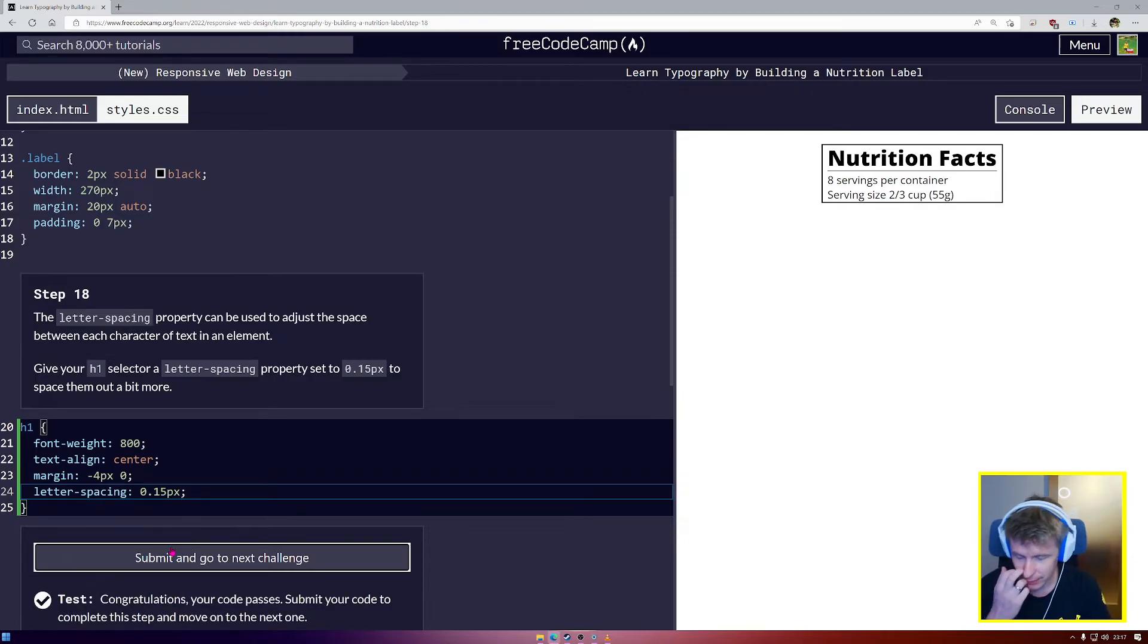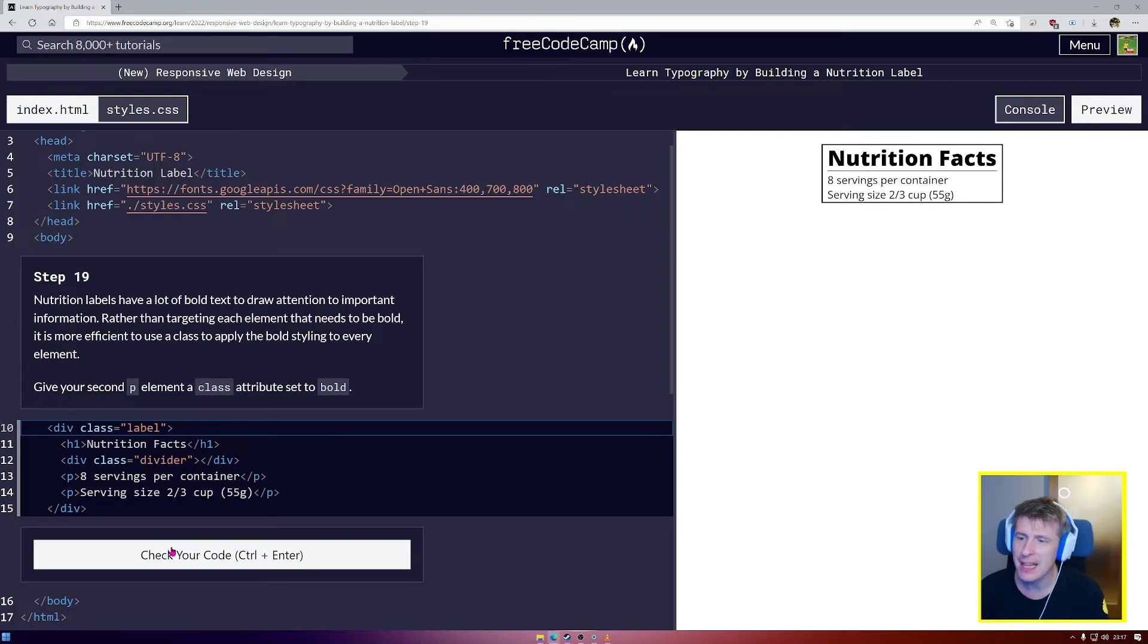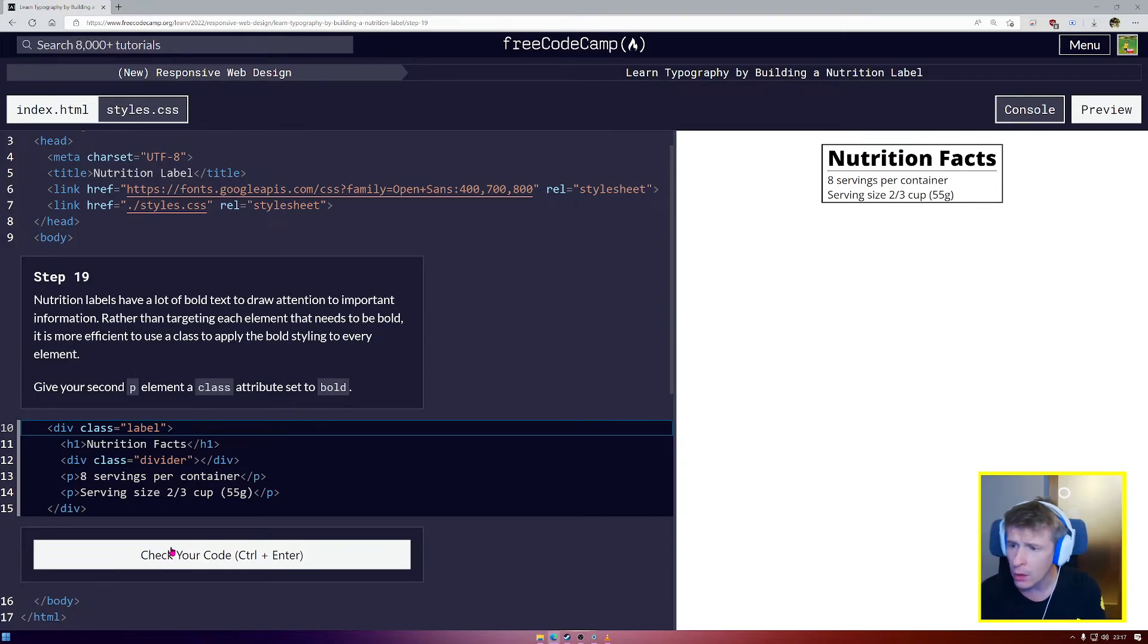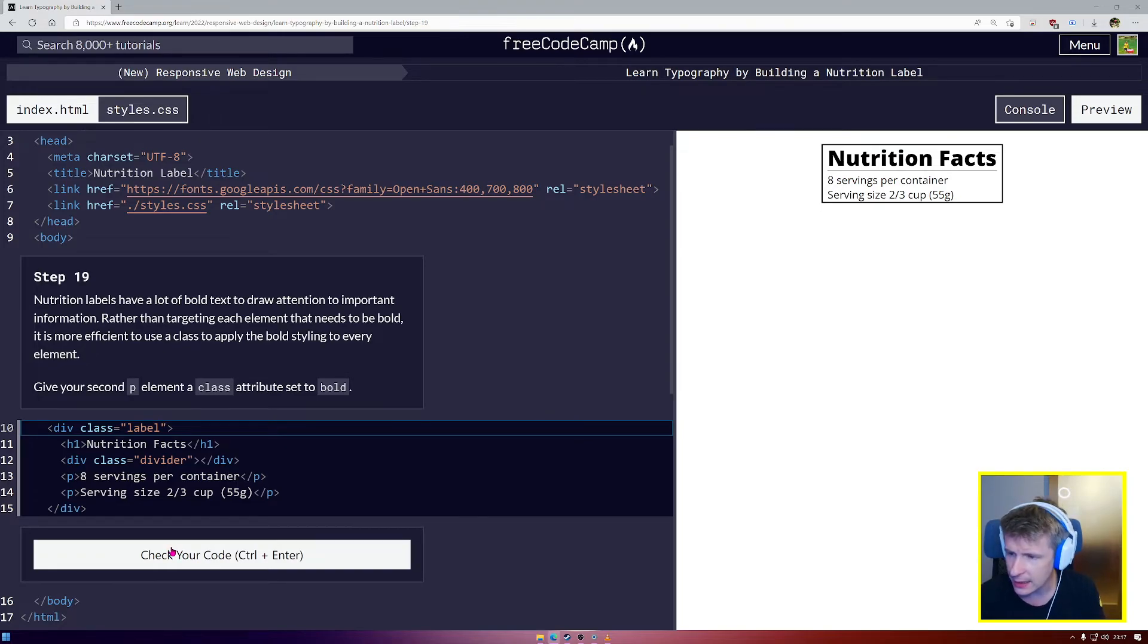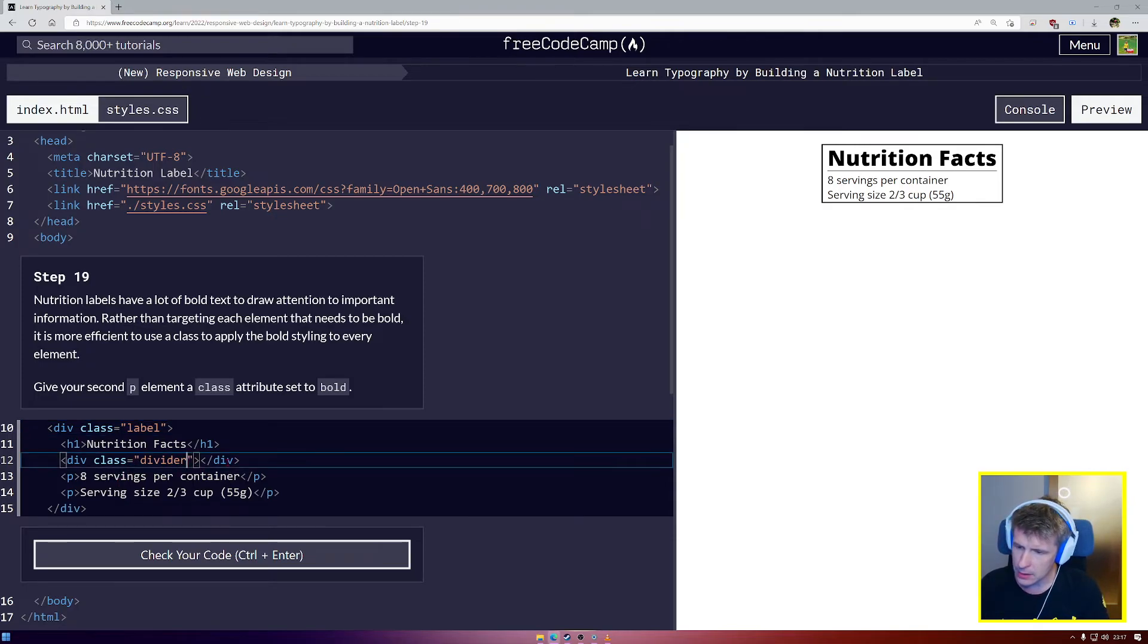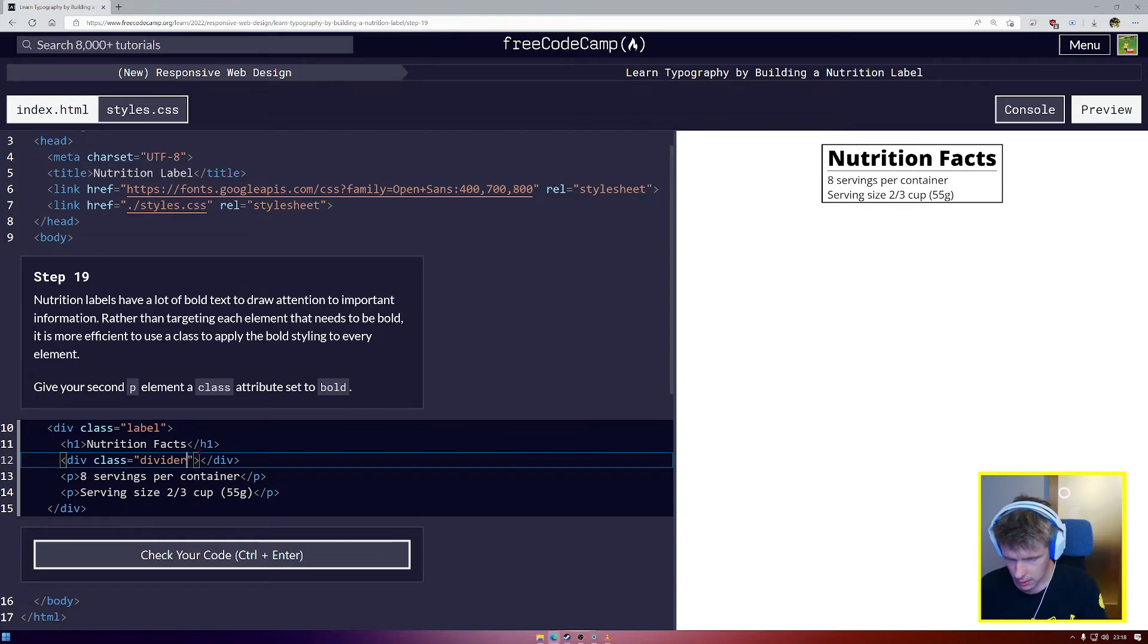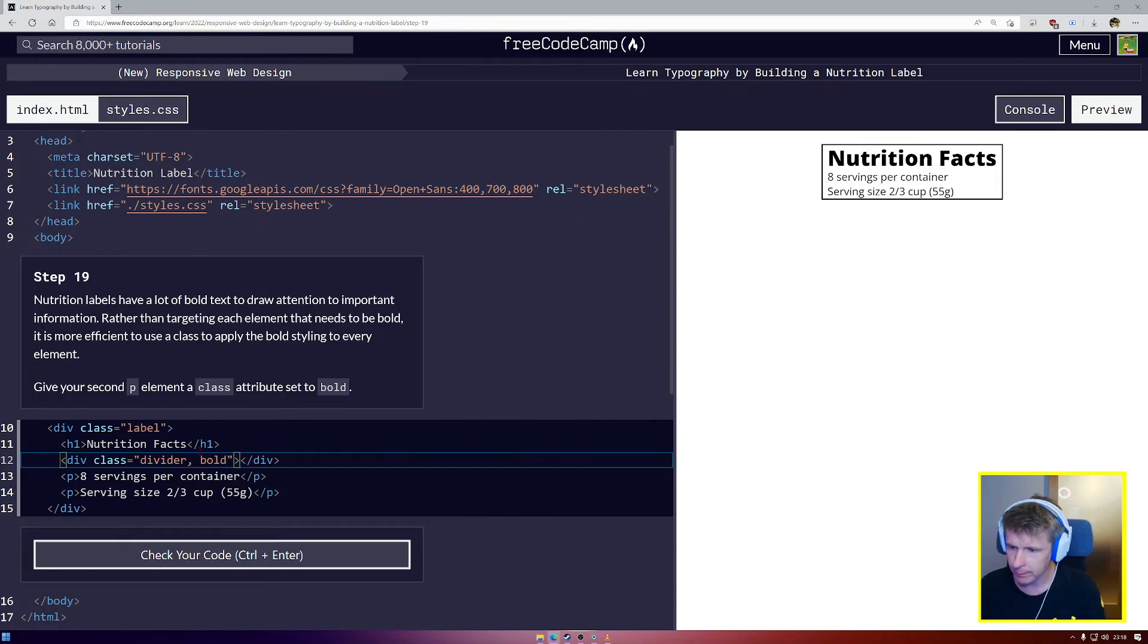Nutrition labels have a lot of bold text to draw attention to important information. We don't want to target each element that needs to be bold. It's more efficient to use a class to apply the bold styling to every element. So give your second P element a class attribute set to bold. So we have class equals divider. And now, to give it a second class, we're going to put a comma here, and then we're going to say bold.